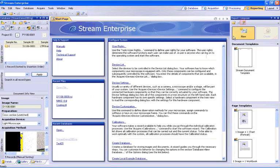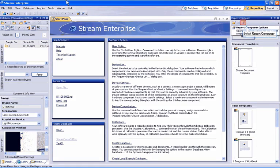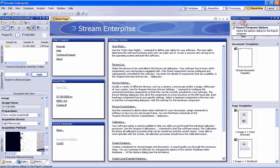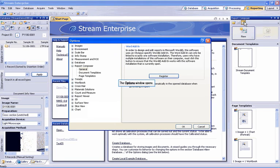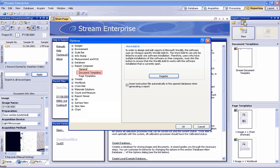Now go back into Stream Software and be within the Reporting layout. Select the Report Composer Options menu item. This will open the Options window and show the Report Composer options. You can select the general options here, the Document Template Location or Page Template Location. Your document template could be a company standard or you can generate your own.